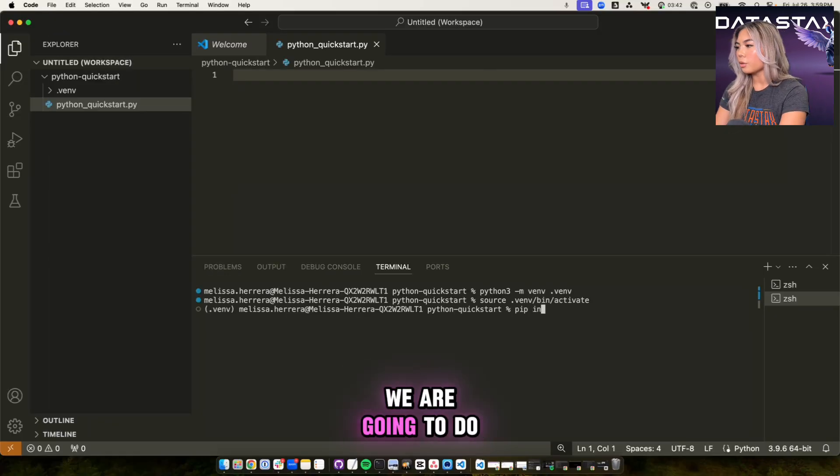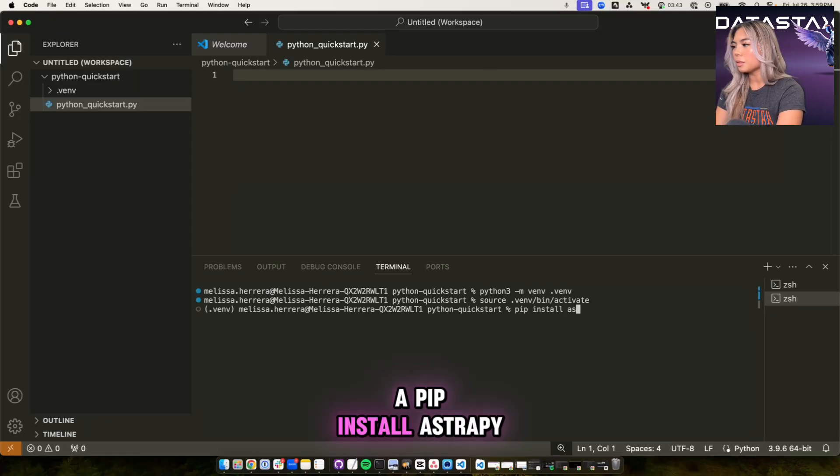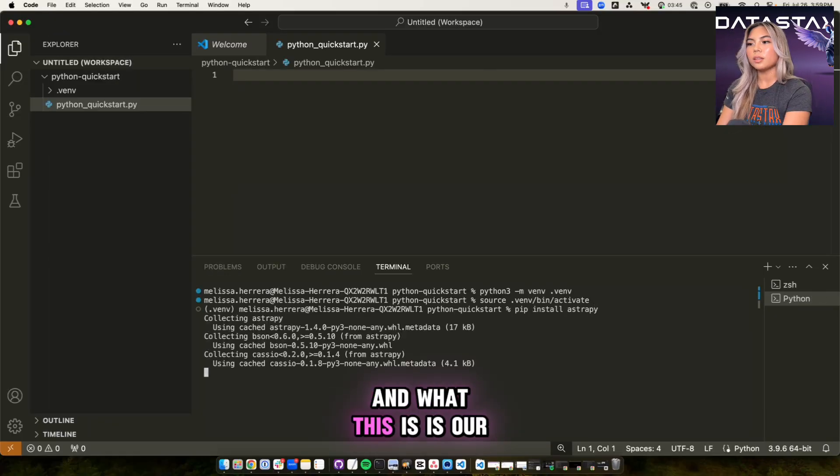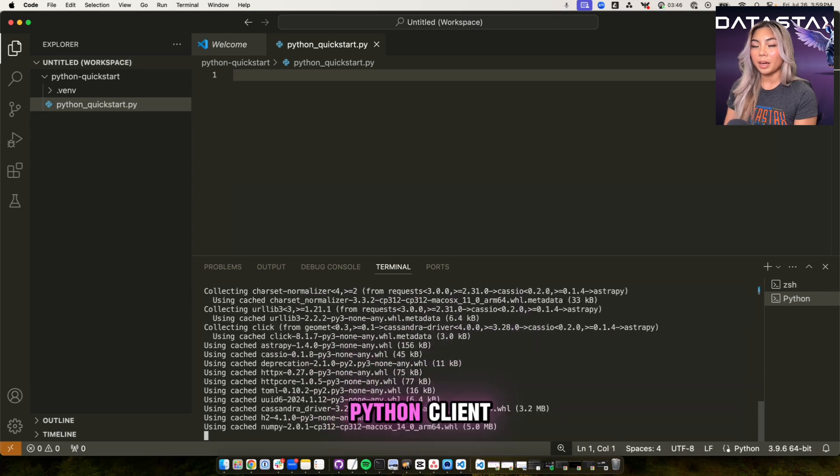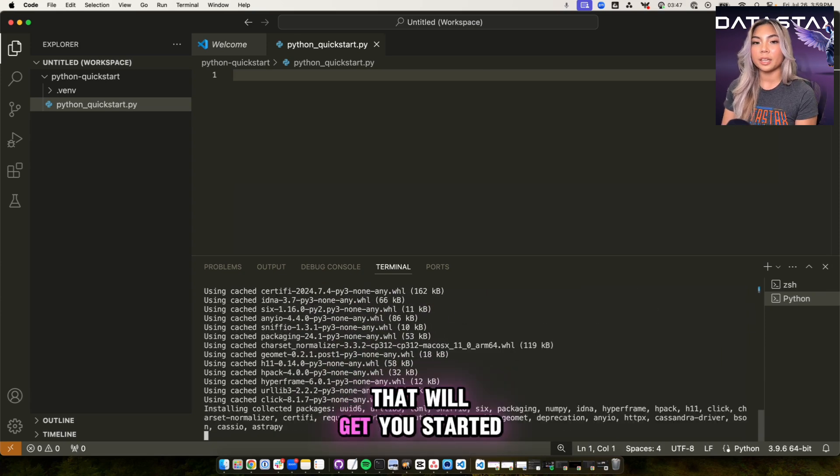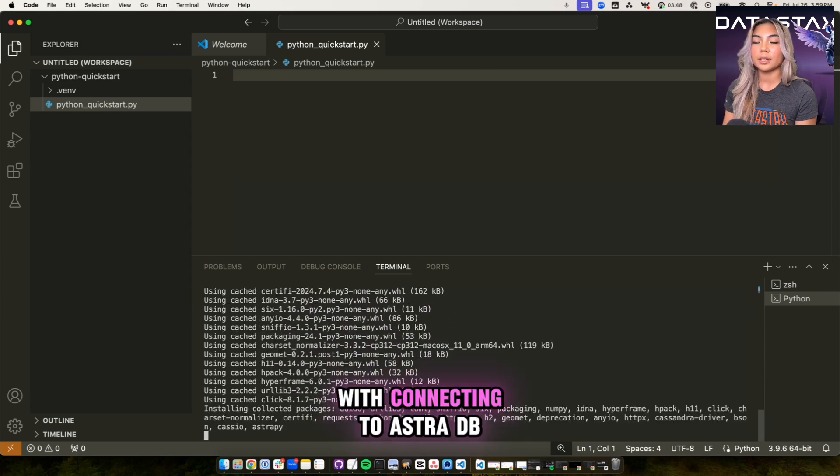Once that is done, we are going to do a pip install AstraPy. And what this is, is our Python client that will get you started with connecting to AstraDB.